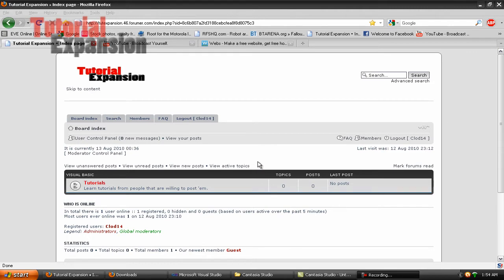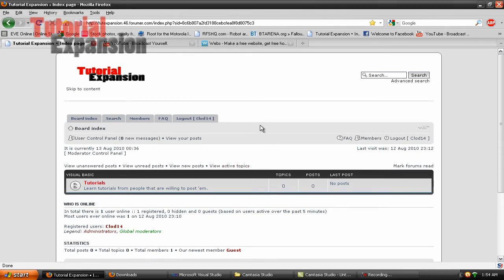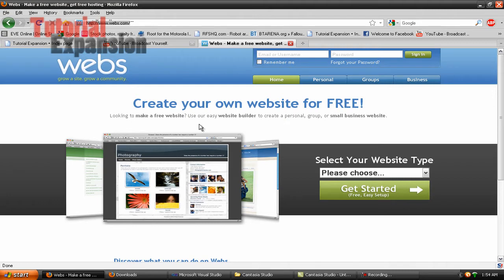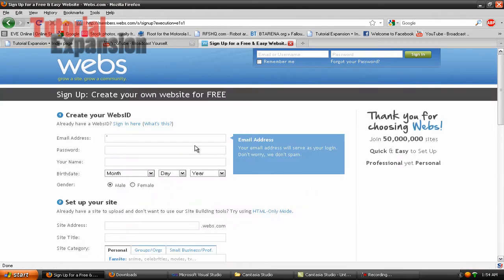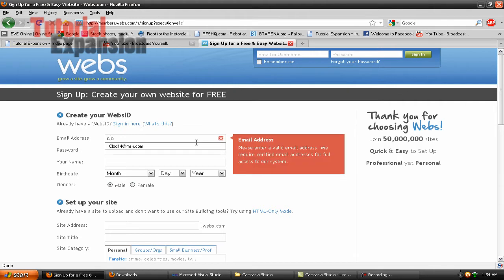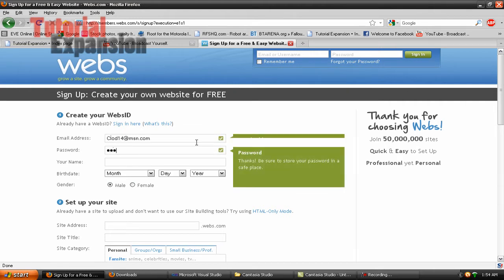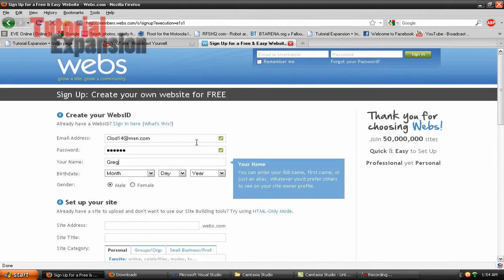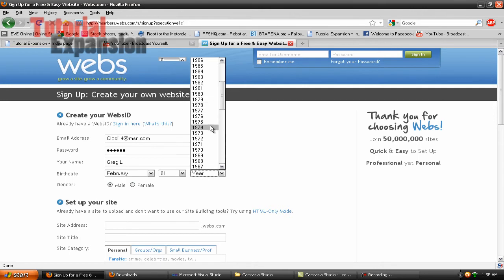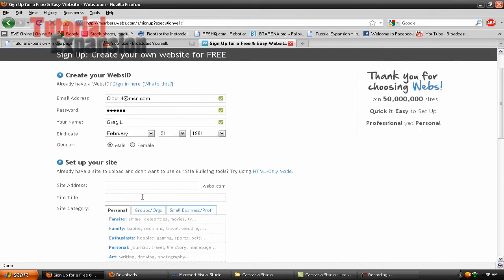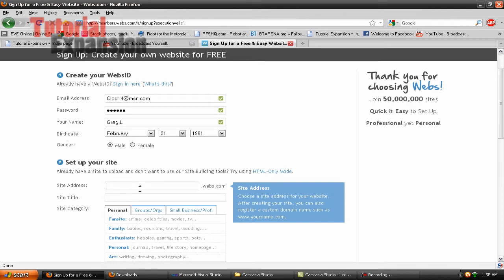Let's get started. Go to www.webs.com and I'll go step-by-step on how to do it. Pick whatever you want here and get started. Fill in your email address — I can't remember if they send you a confirmation email, but this is what I used before to make my updater for my other programs. Put in your details, including your birthday.